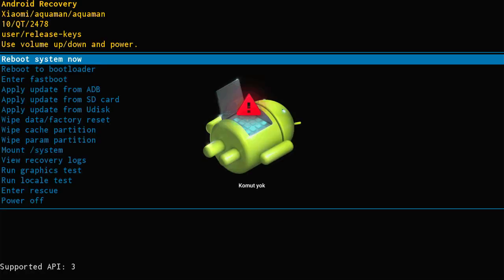However, keep in mind that the method to access this menu may vary depending on the TV brand. Therefore, it's a good idea to check your TV's user manual or visit the manufacturer's website for detailed instructions.